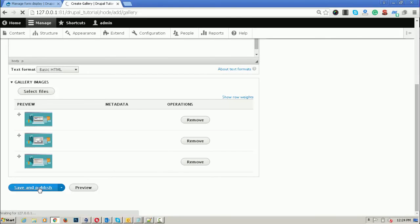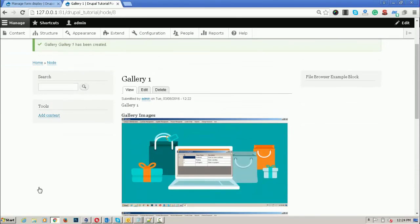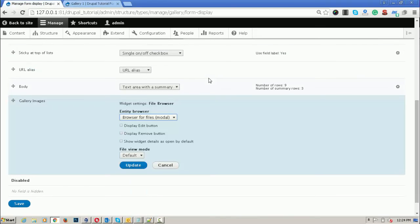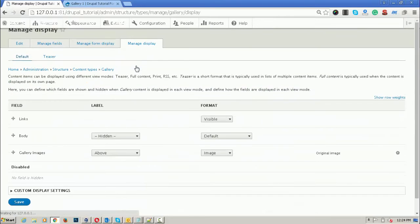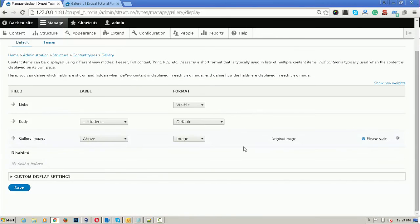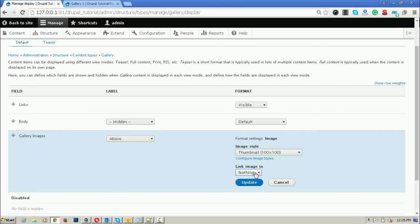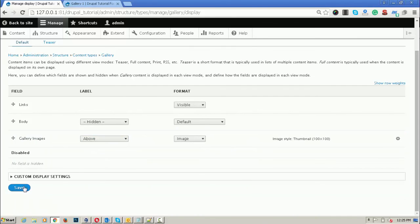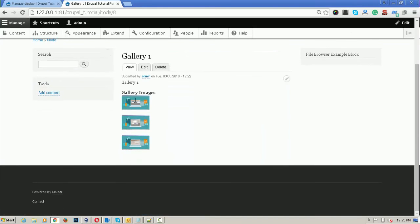Your gallery will be created from the existing files. You can also change the display mode of these files. To change the display mode, go to the Manage Display section and choose the image style. For example, if you want a thumbnail of 100x100 and want to link the image to content or files, you can configure it from here. Click Update and Save.